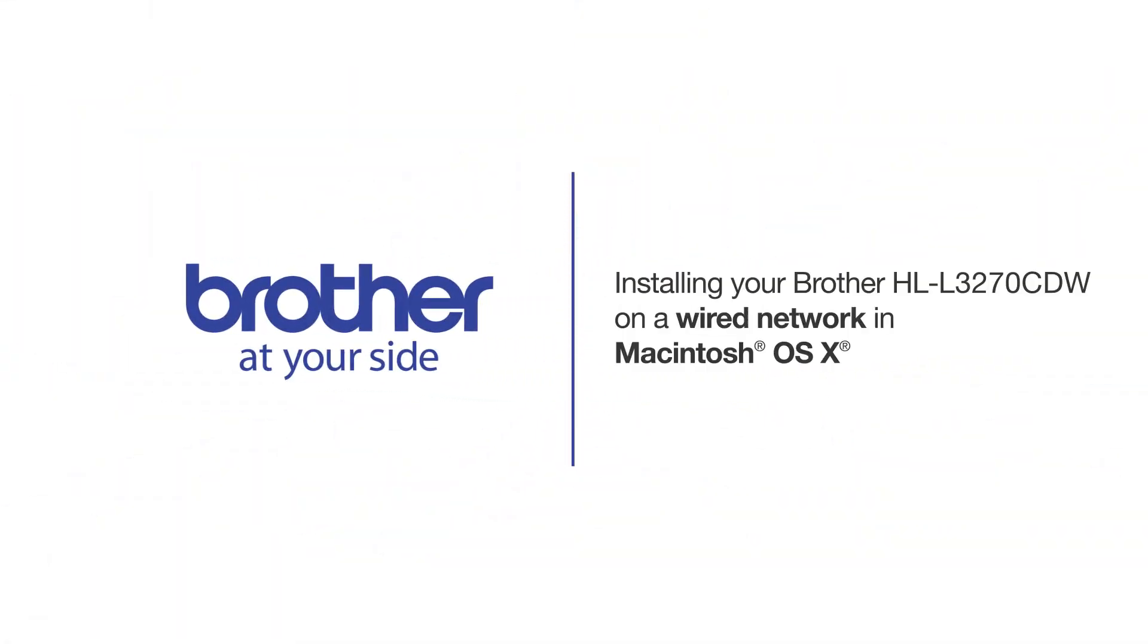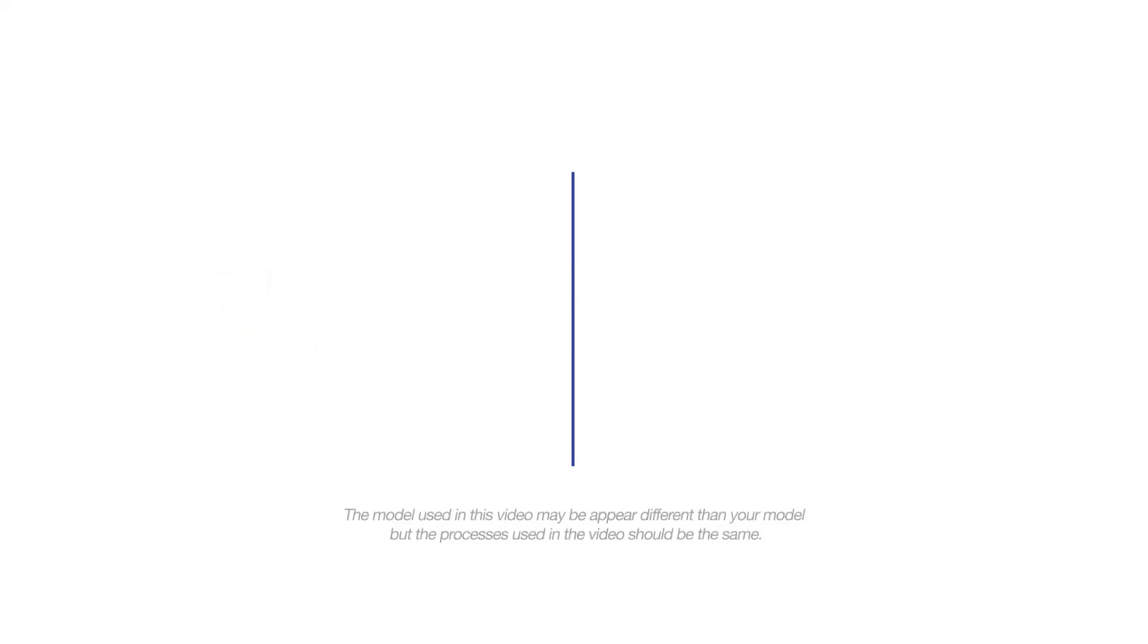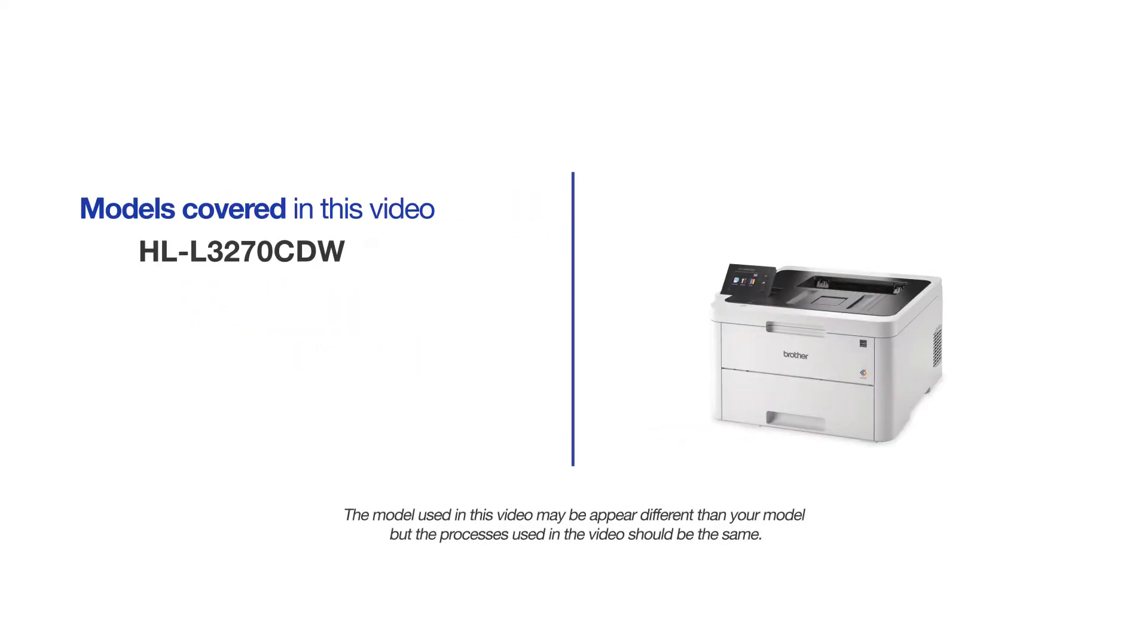Welcome! Today we're going to learn how to install your Brother HL-L3270CDW on a wired network. This video will cover multiple models and operating systems. Even though your machine may not match the model on the screen, the overall process will be the same.